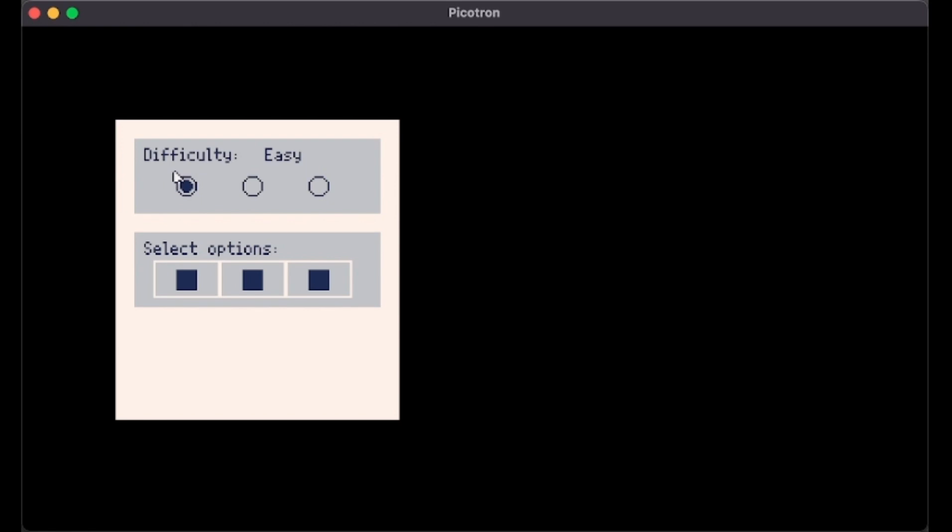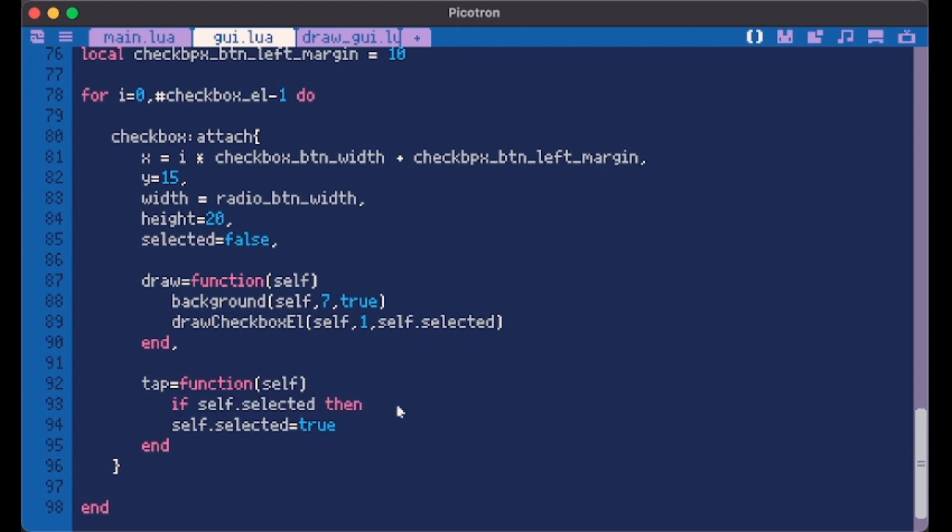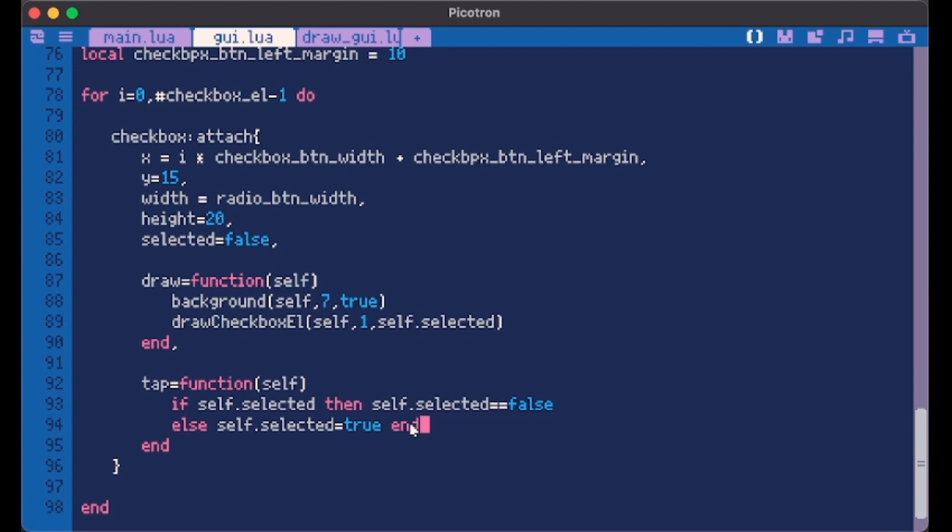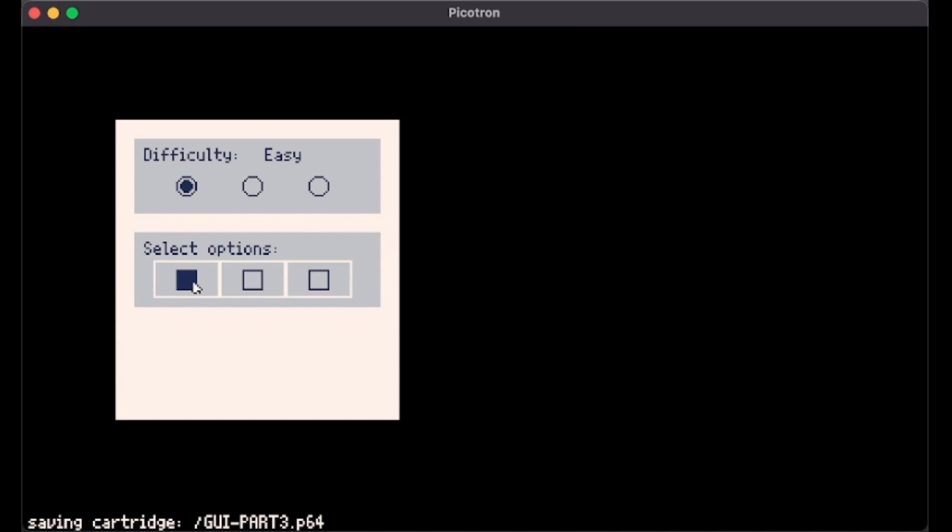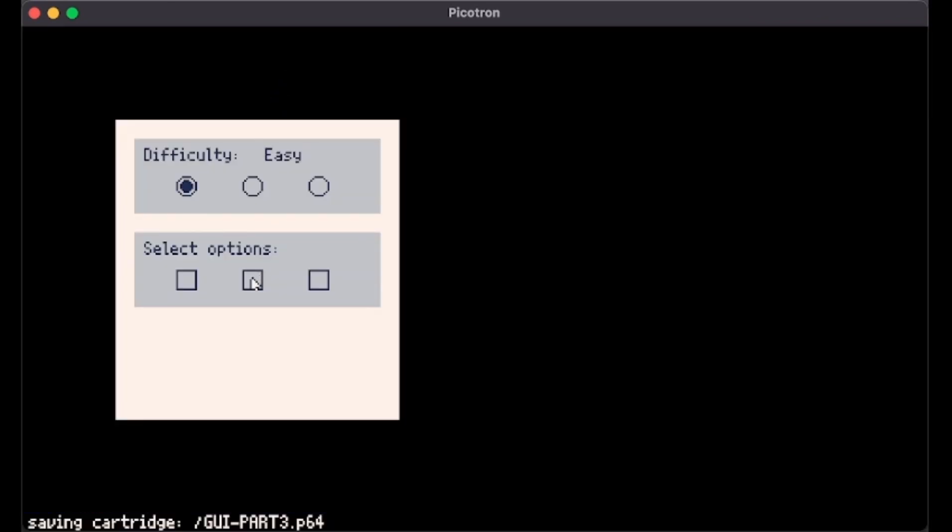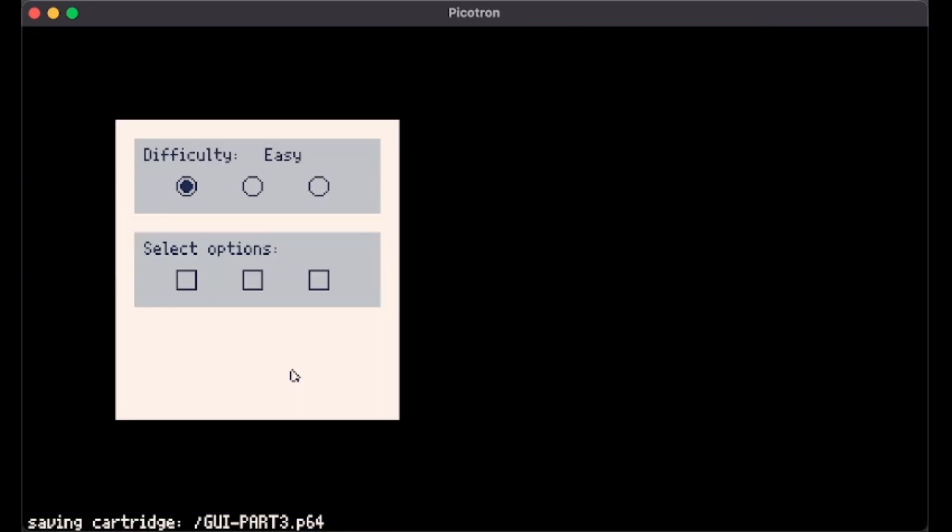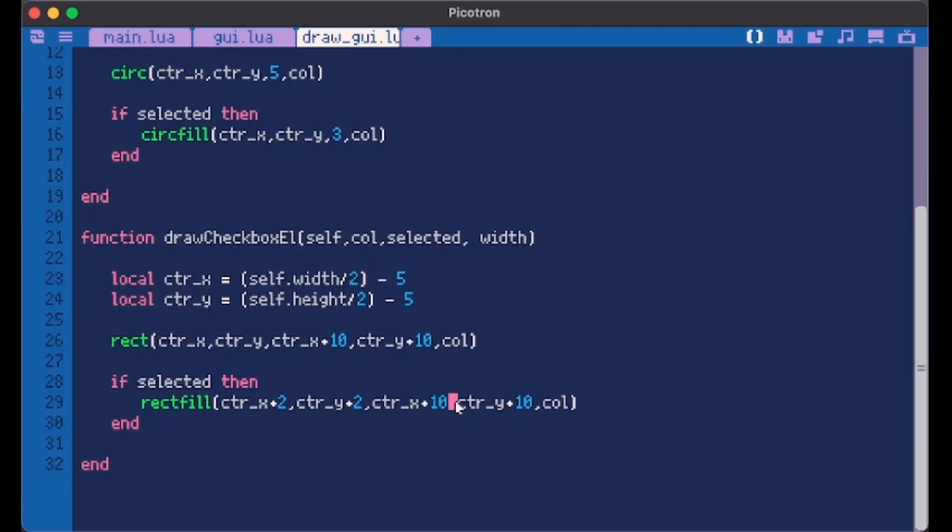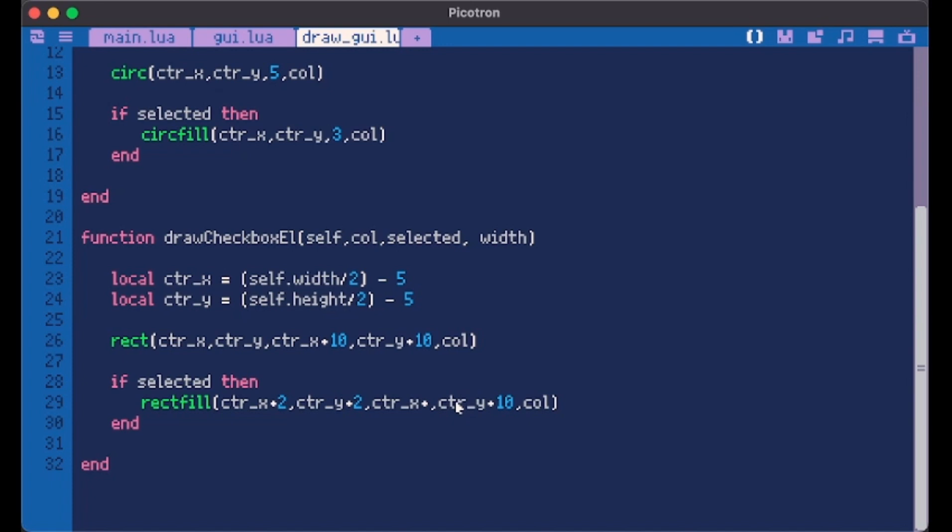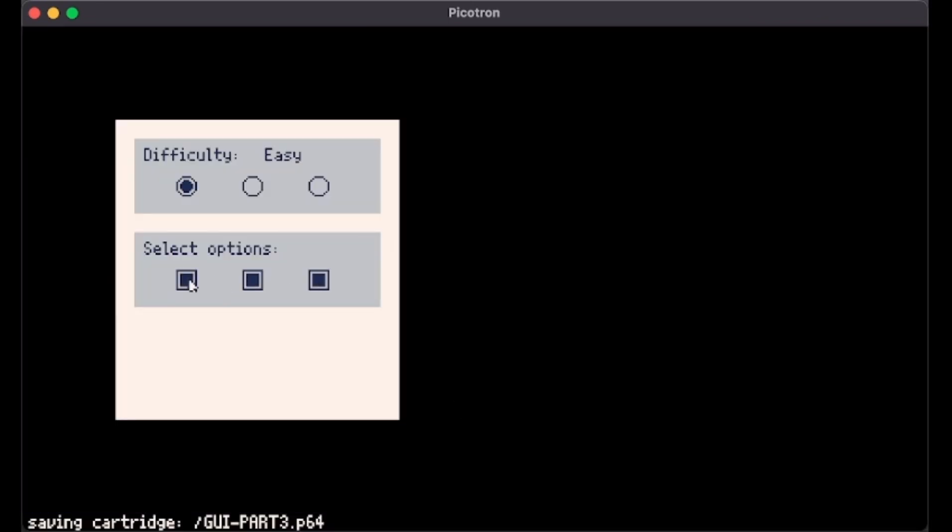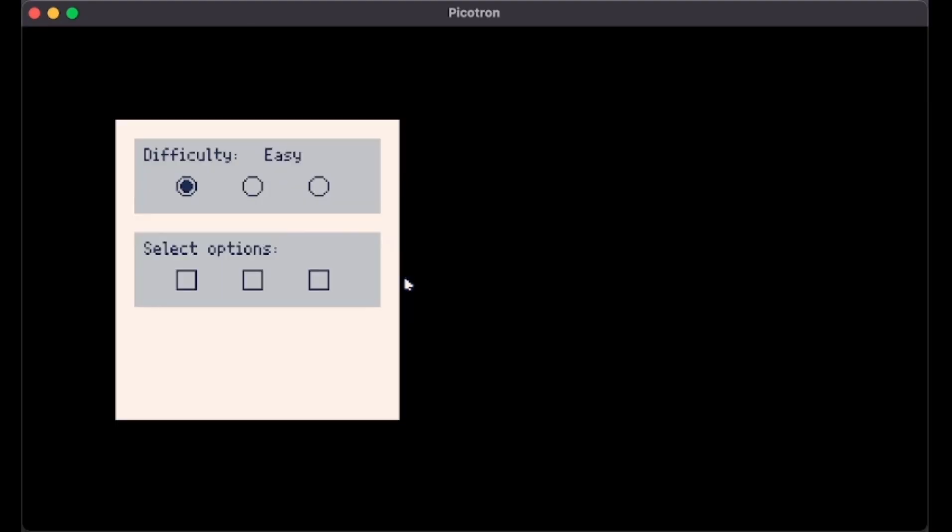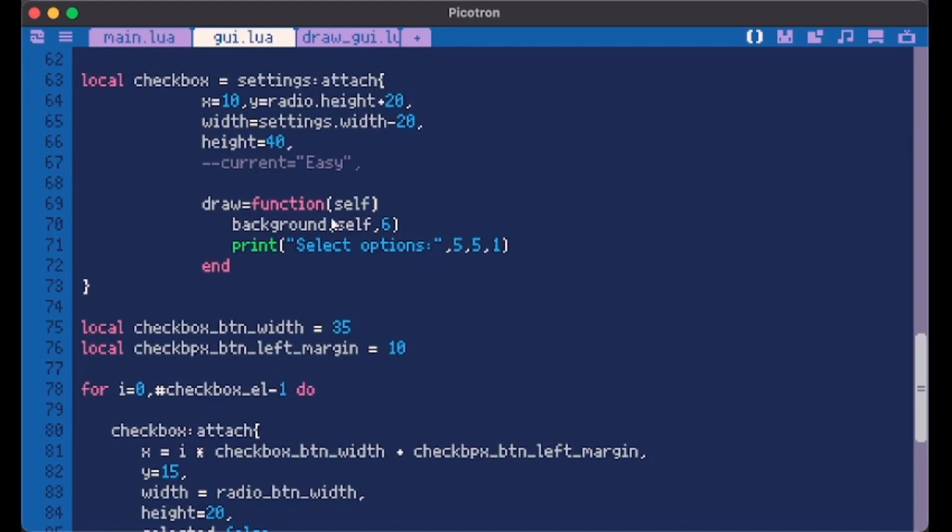So finally we add a selected value to the checkbox with a false default value. Here we do self.selected and at tab self.selected becomes true. But we have two problems here. We can't deselect an element and it's full, it doesn't have a little bit of space like in the case of the radio buttons. So to do this we just do if self.selected then if this element is selected and we're clicking on it then it needs to become false, else selected needs to become true. Here we have more and here we can only have one. Let's get this out. I like this design.